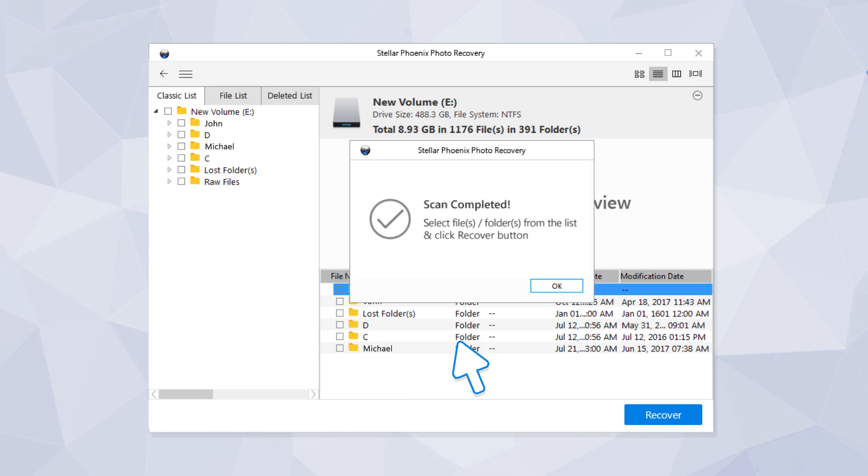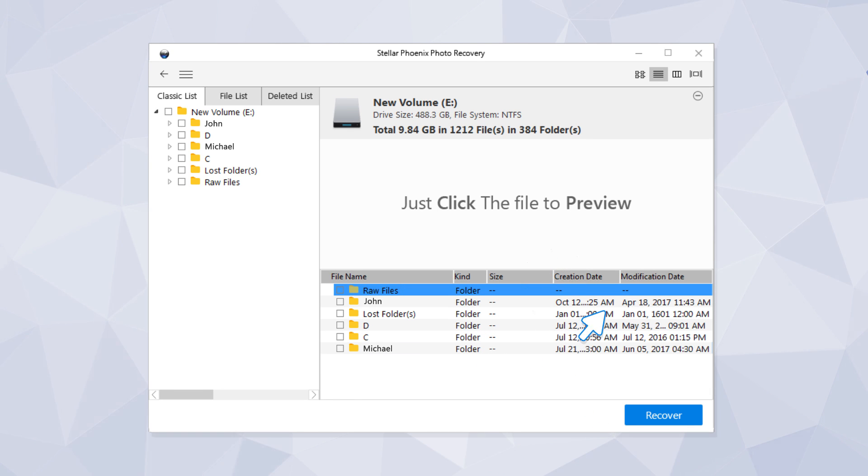Congratulations, you have successfully recovered your photos, videos, and audio files.